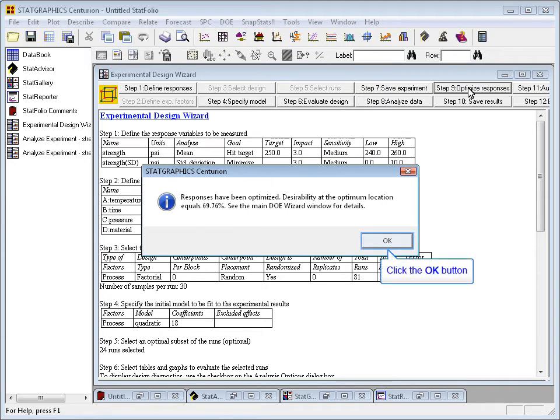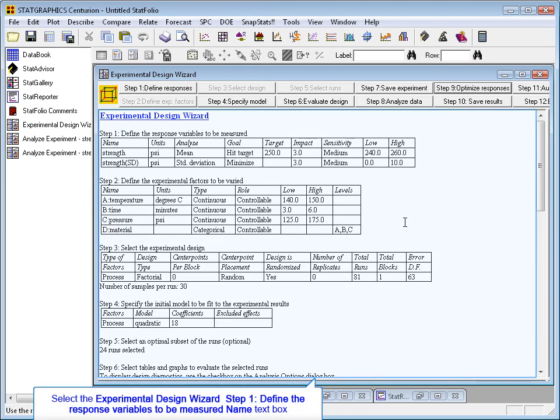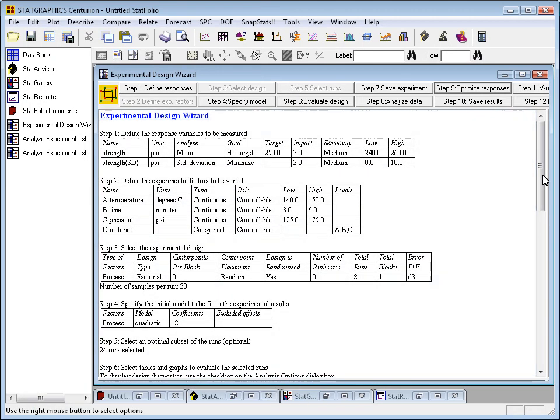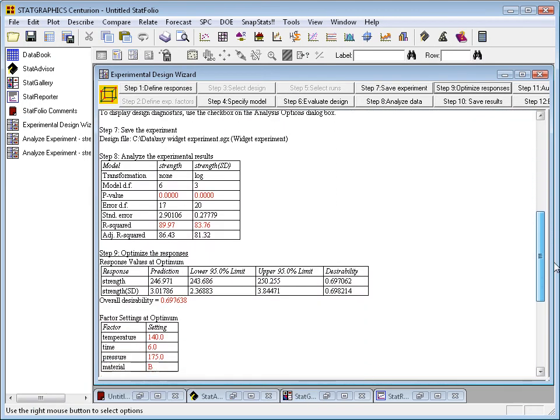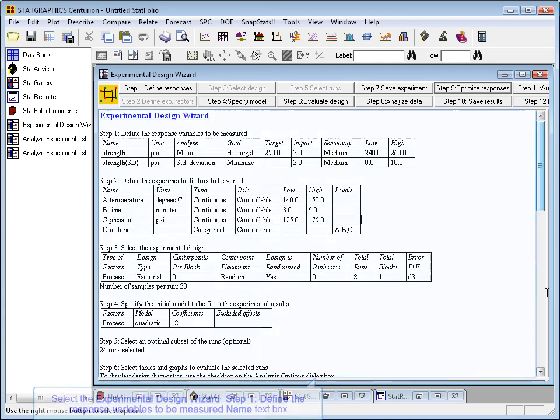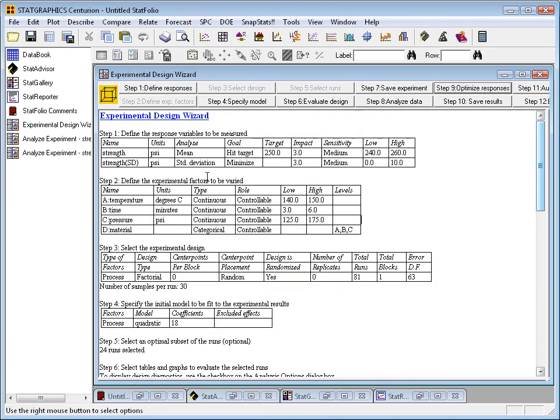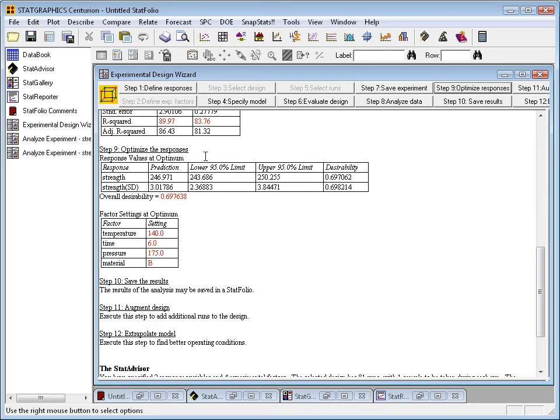To see the results, I can just press OK, then go to the main wizard's window and scroll down. You'll see under Step 9, it will show you the optimum that it's found.